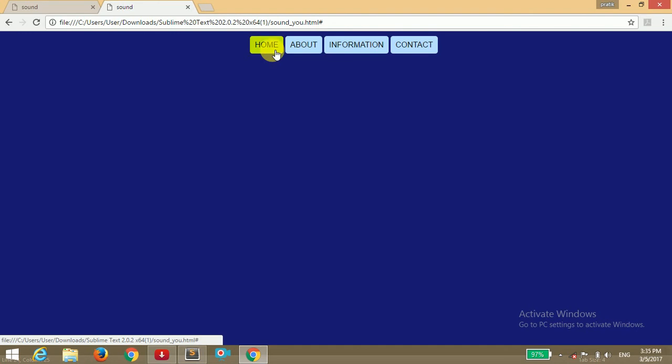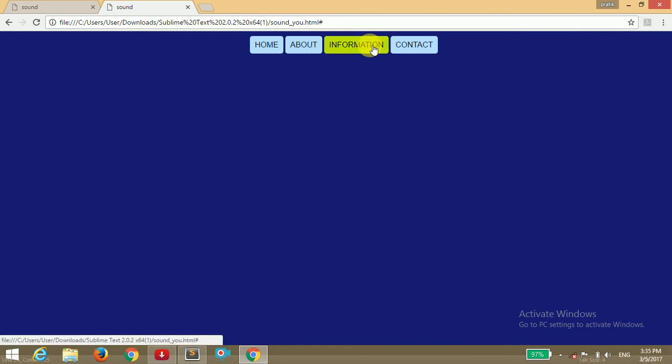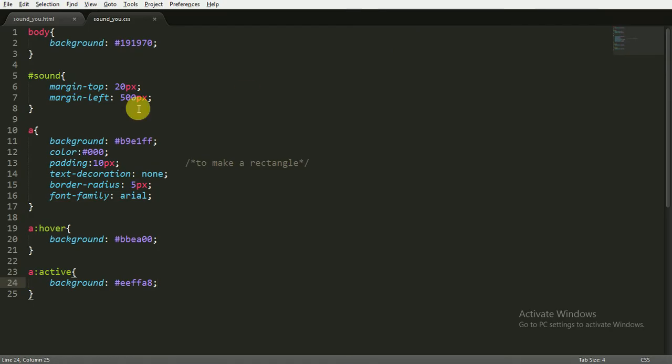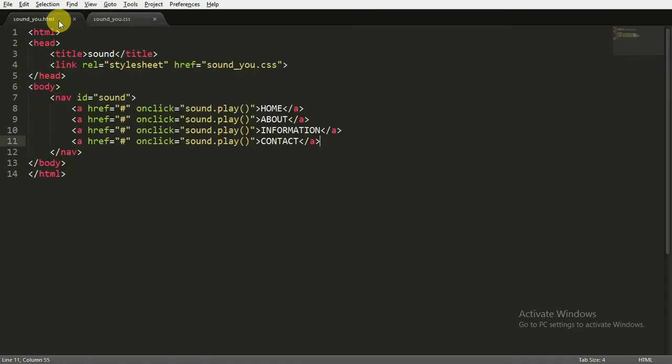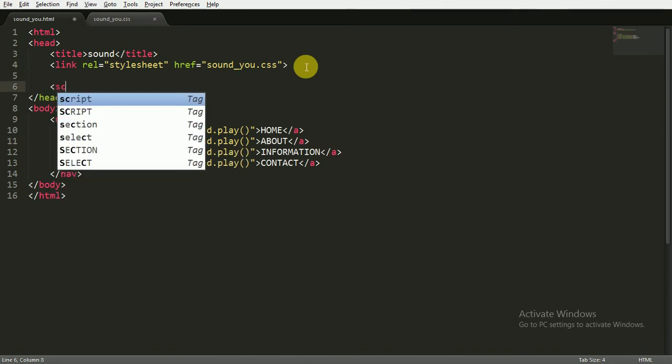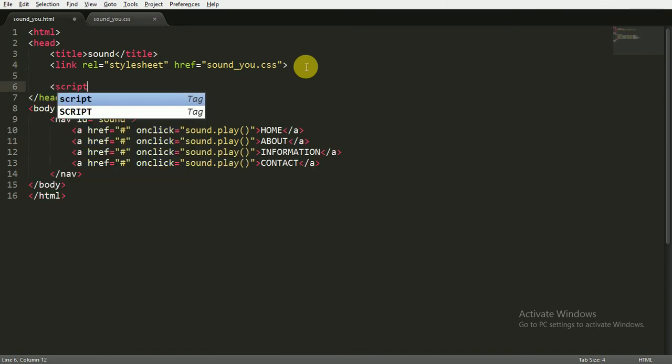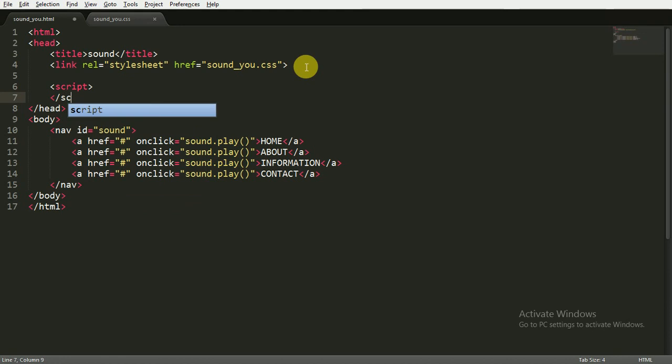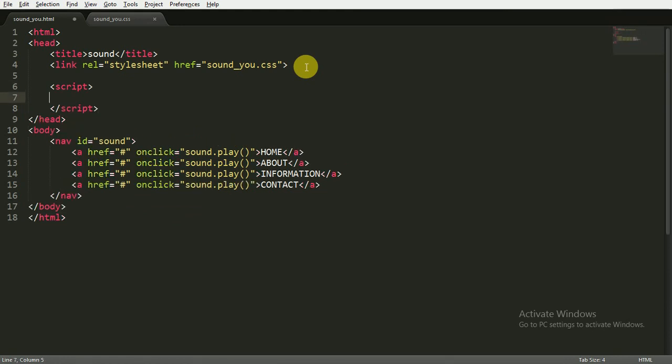When I click on this, nothing happens with the sound, so we have to add the JavaScript code. Here we are writing the script code - opening the script tag and closing the script tag.